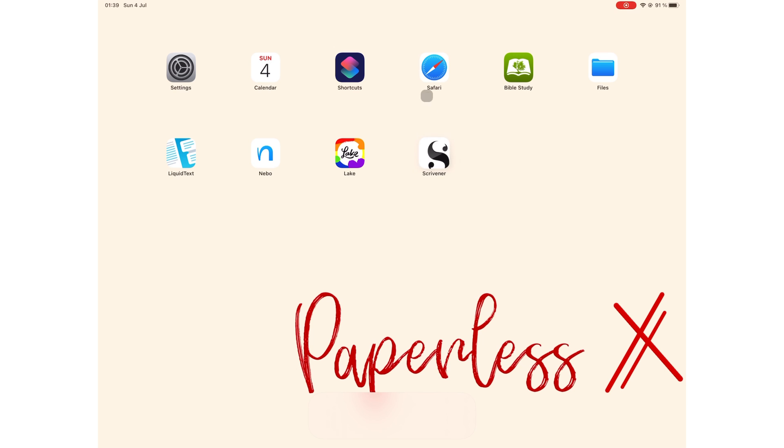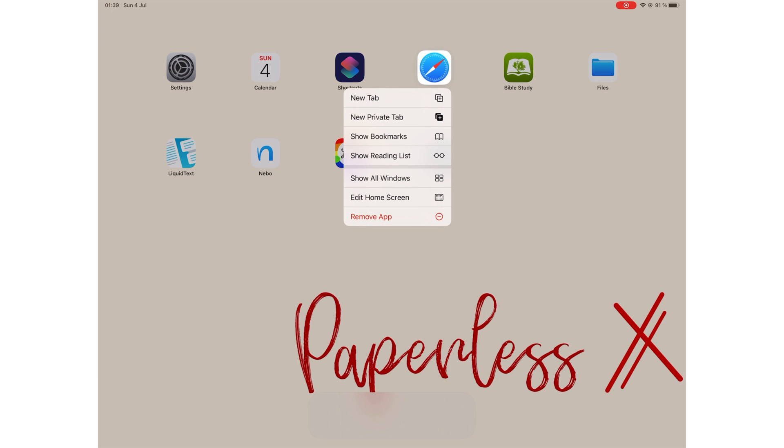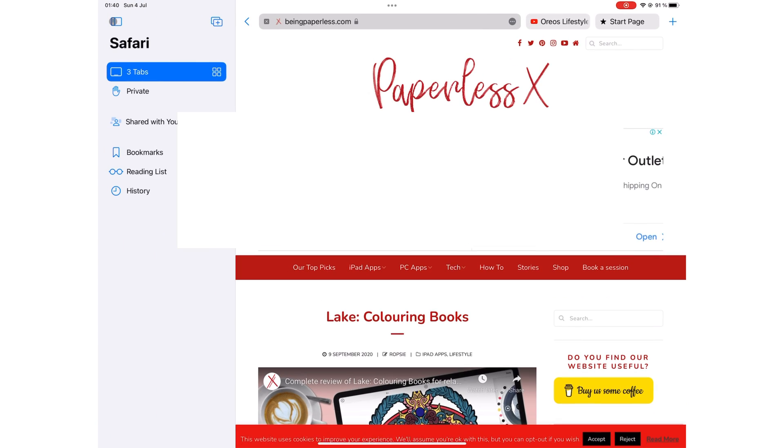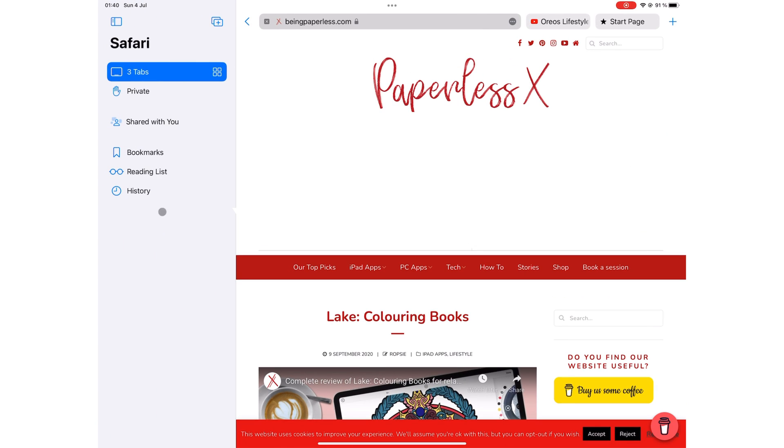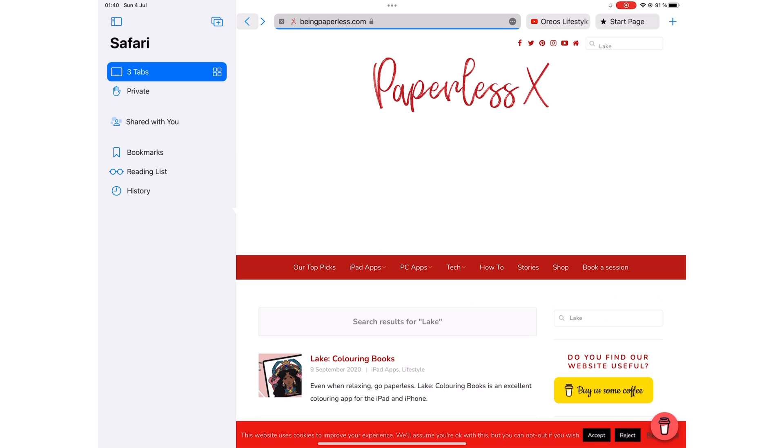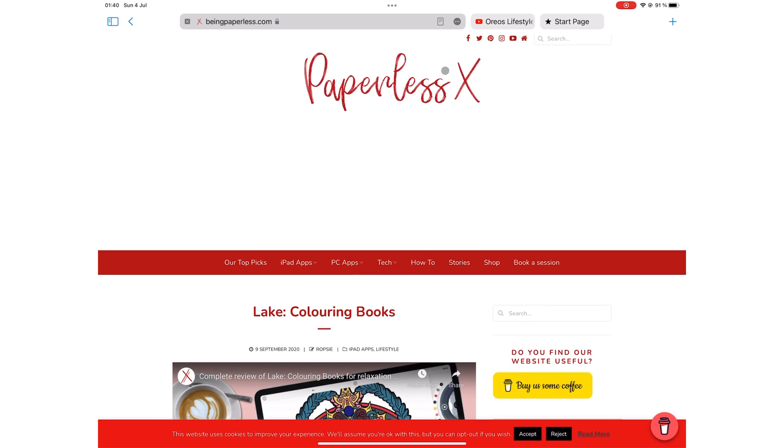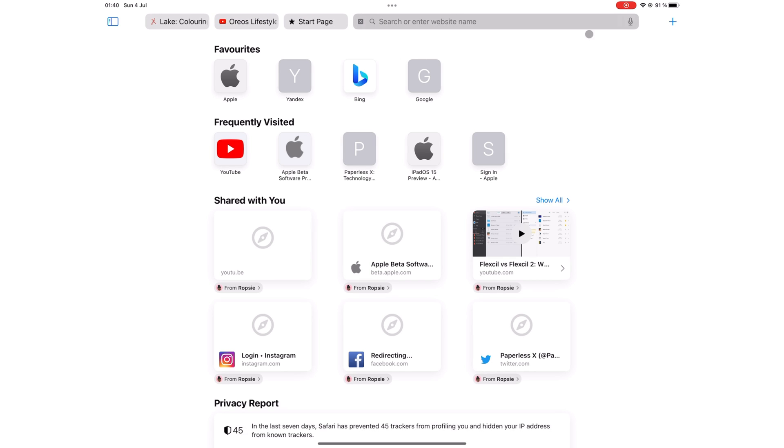We can now delete Safari from our iPads. Who else has ever wanted to delete Safari? Well, now you can. But before you jump on that, there are some cool features that will make you keep the application. But we'll cover those in a separate video because Safari is effectively a very different application in iPadOS 15.